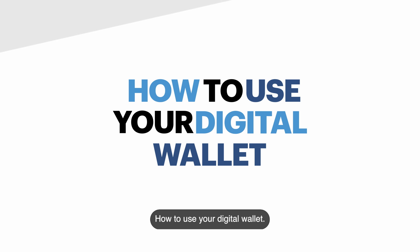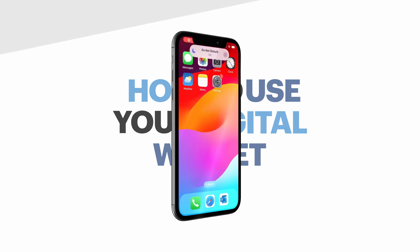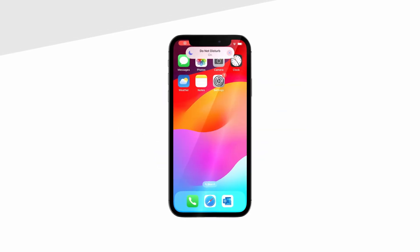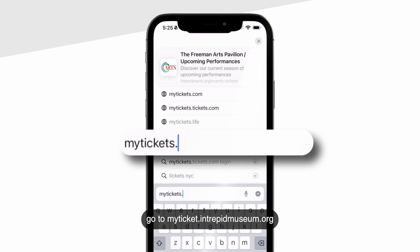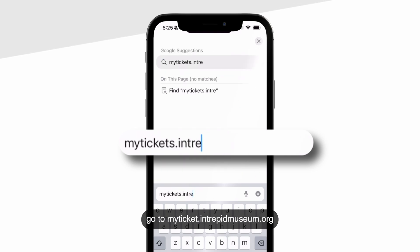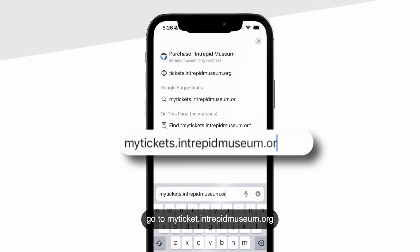How to use your digital wallet. To access your tickets, go to myticket.intrepidmuseum.org.